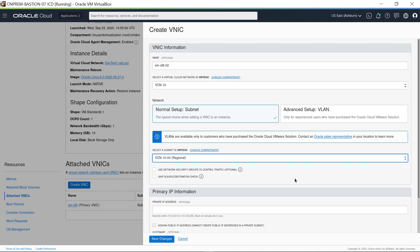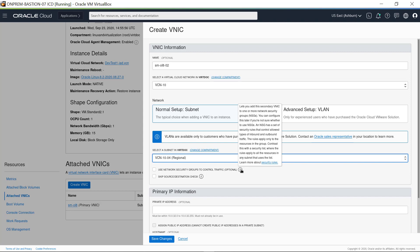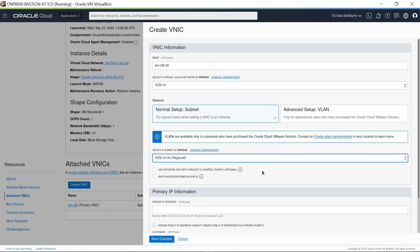You can choose to use network security groups instead of the security lists on the subnet VCN. If you do, check this box and select one or more security groups. By default, every vNIC performs the source destination check on its network traffic. The vNIC looks at the source and destination listed in the header of each network packet. If the vNIC is not the source or destination, then the packet is dropped. However, if the vNIC must forward traffic using network address translation, or NAT, be sure this option is enabled to skip the source destination check.